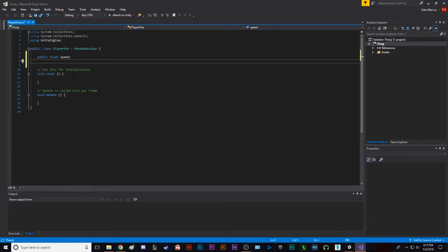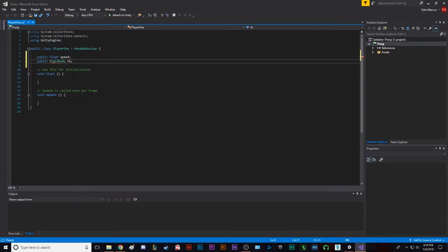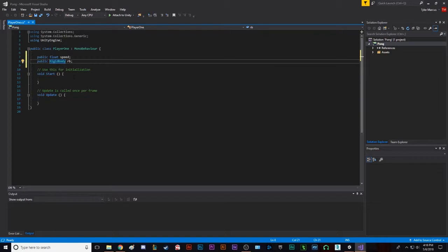We're gonna create a new variable. We're gonna call it public rigid body RB. What a rigid body is, rigid body essentially means that an object can use physics and can interact with colliders, which means it detects collision. That's obviously a more watered-down version of it, but essentially when you attach a rigid body to an object, it means it can have physics based off Unity's physics engine.